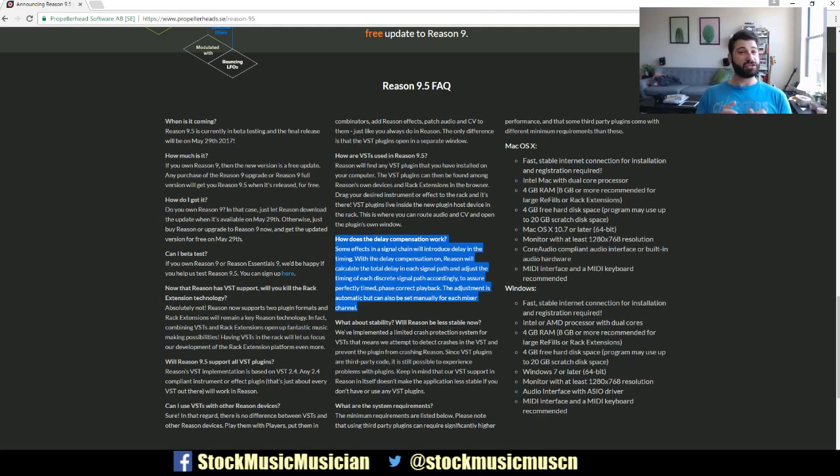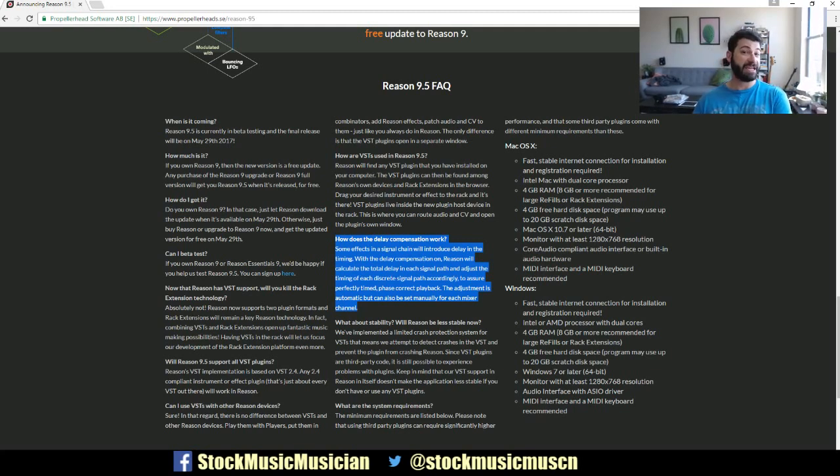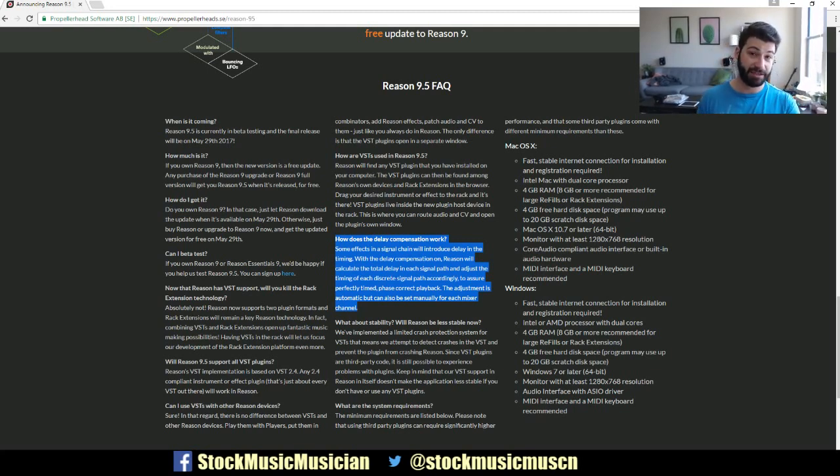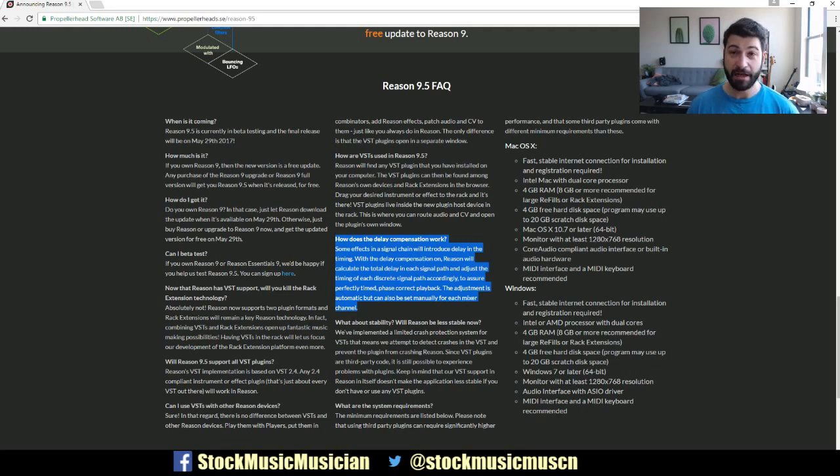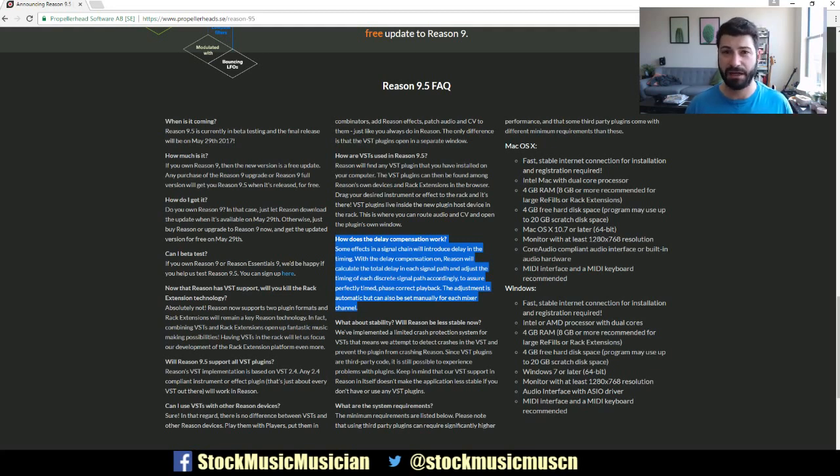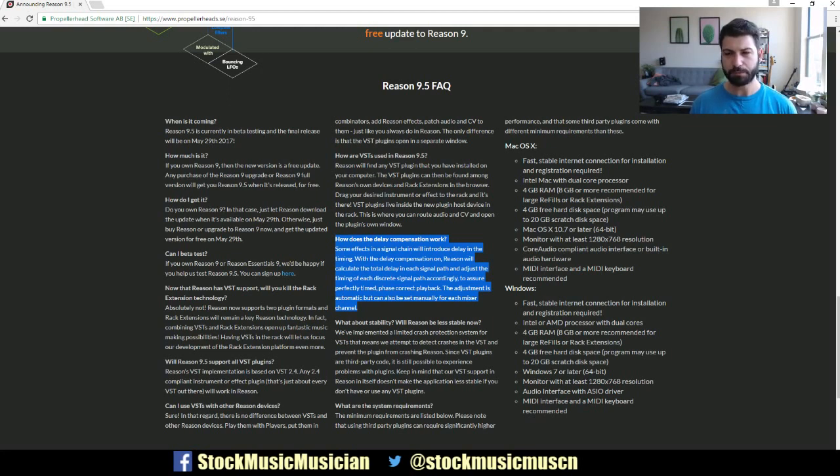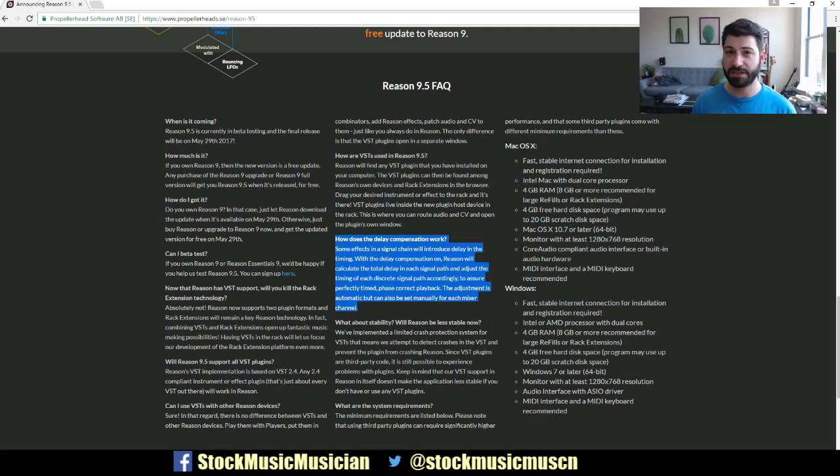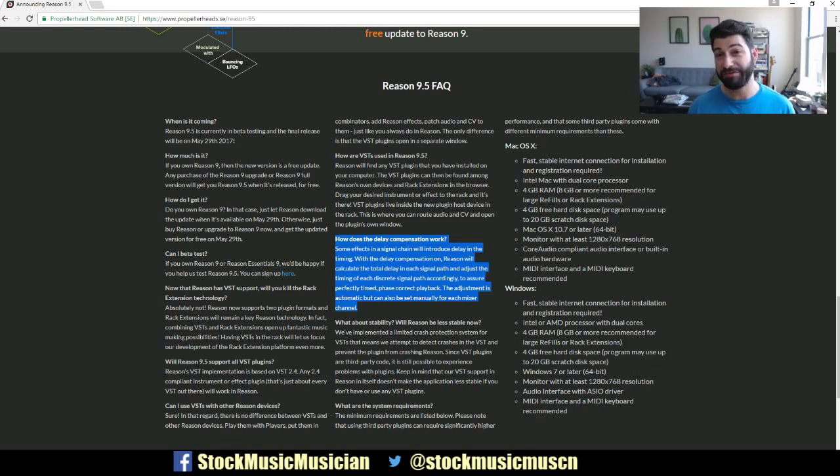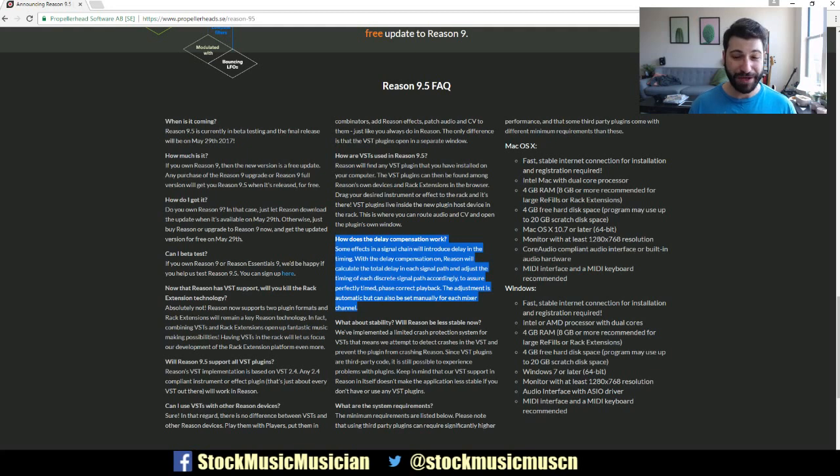Now, I'm not sure if this is only going to apply within a VST channel or if this is going to be global, but this has been a huge stumbling block in Reason when it comes to creating parallel channels - for example, send effects. All of these have suffered a lot from delay issues.